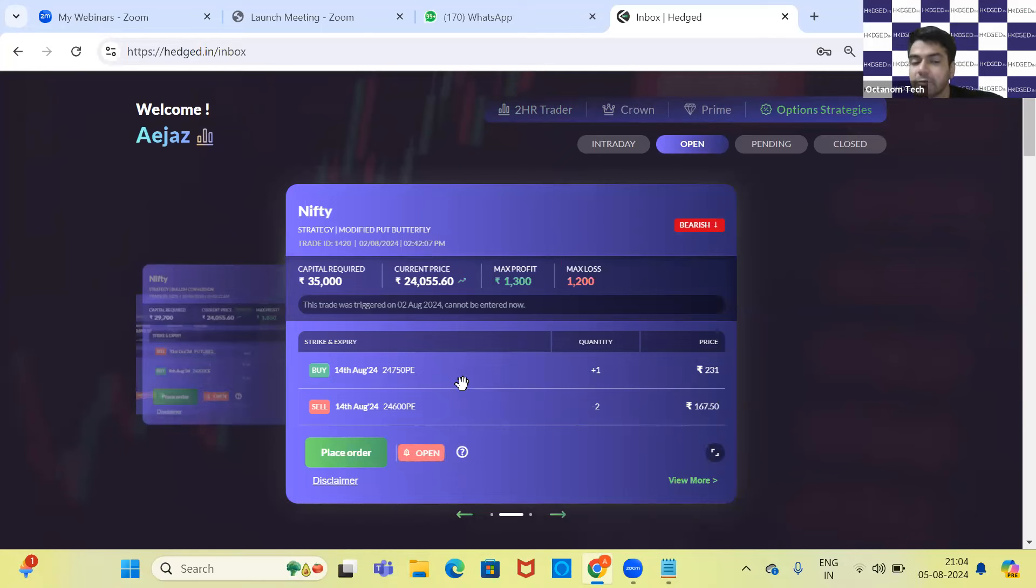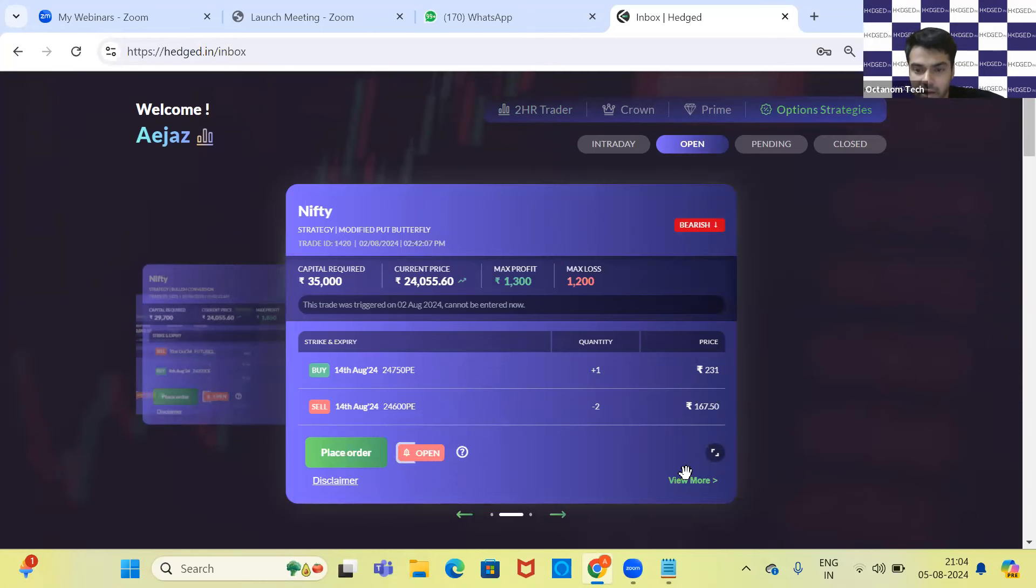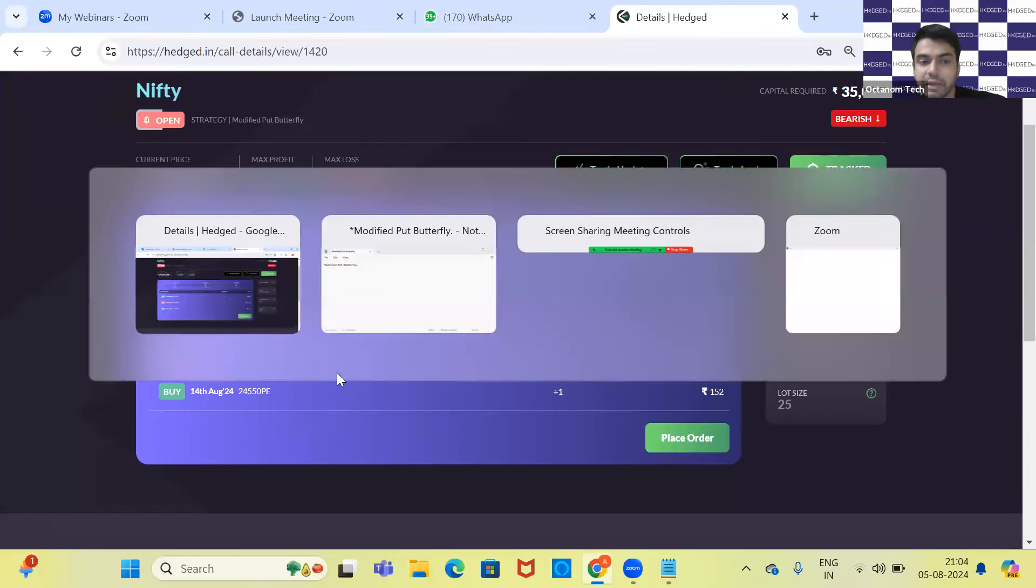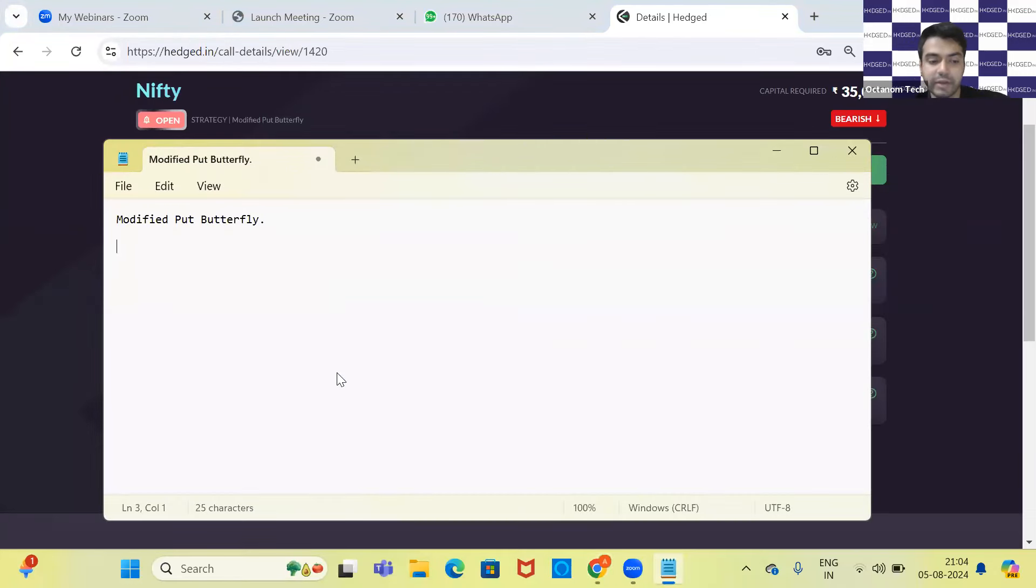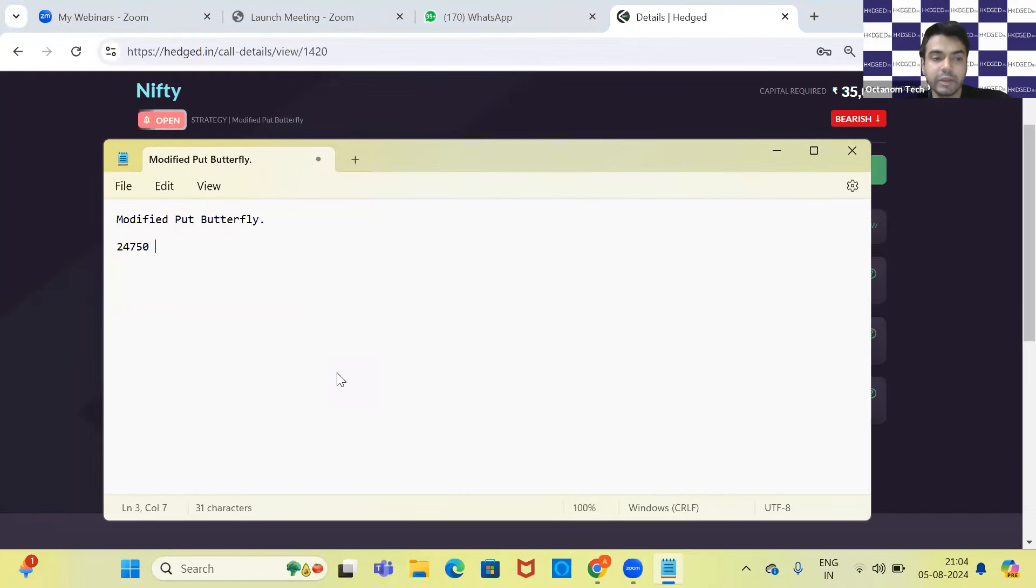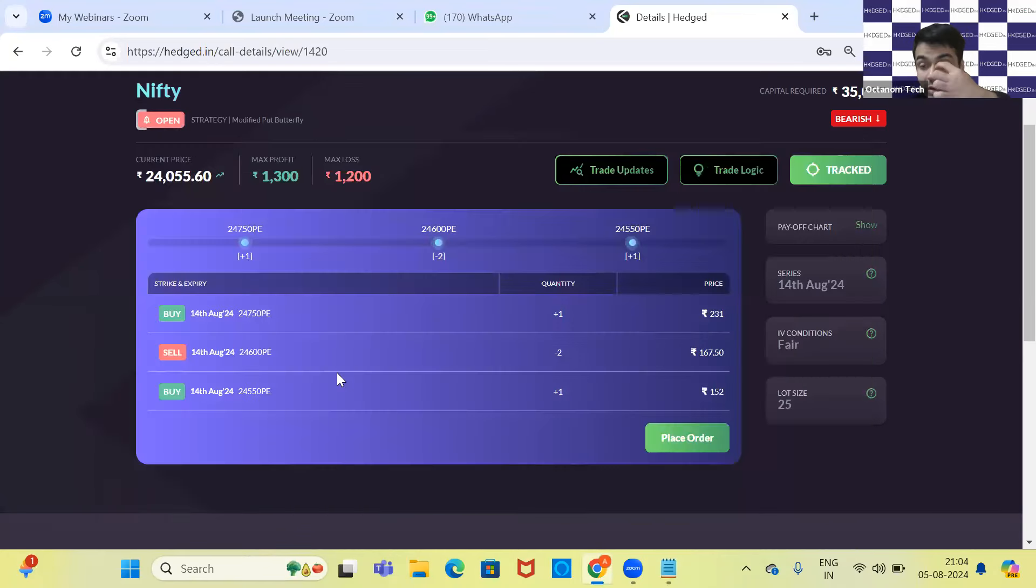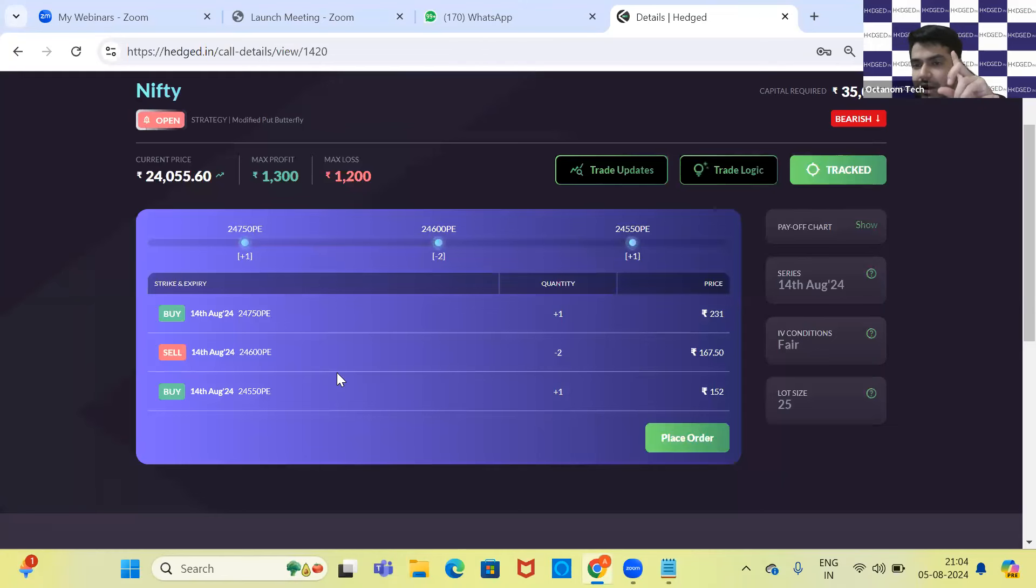So what legs had we taken? We had taken 24,750 at 231. Now in a modified put butterfly, there's just one difference, and that one difference makes the trade favorable in such a way.